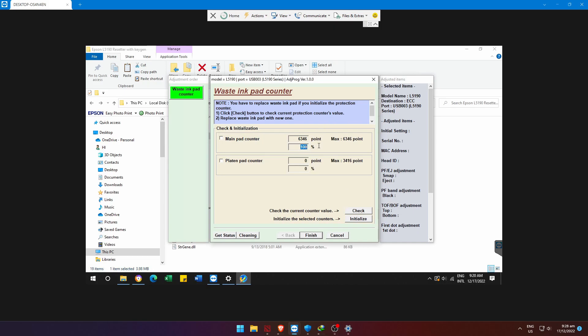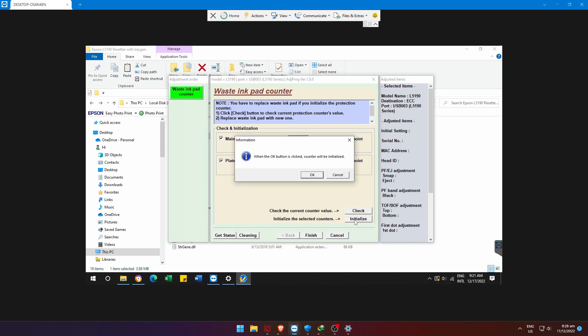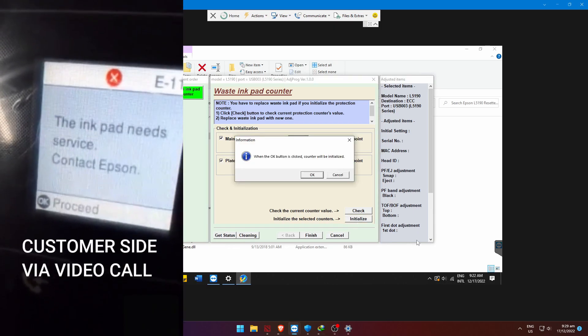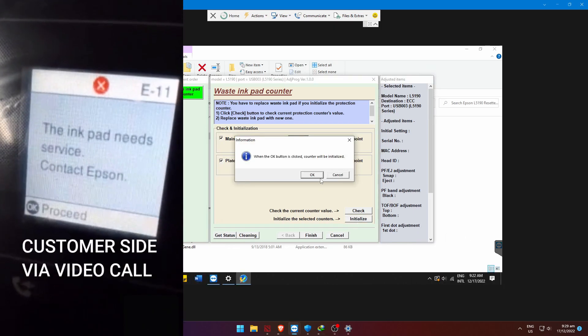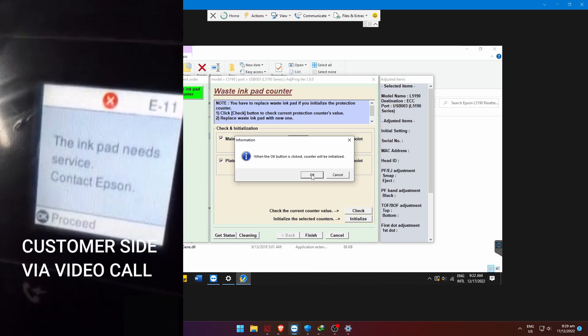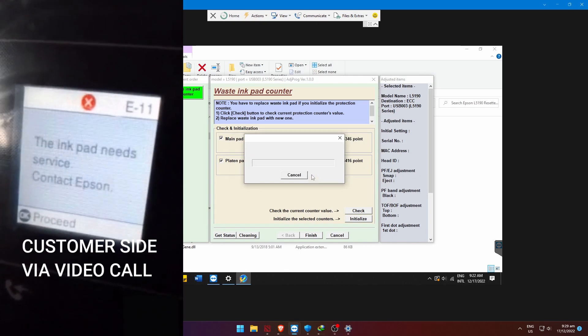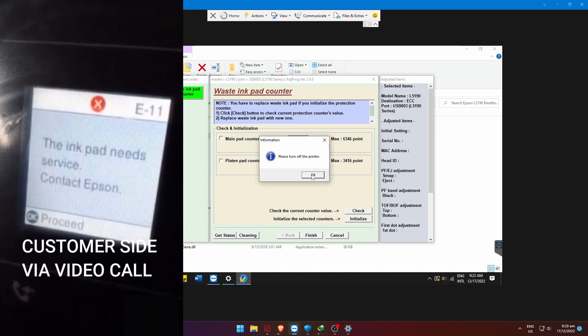As you can see, the status is 100%, very bad condition. But don't worry, it will fix after we initialize and restart the printer. The reset software will ask to restart the Epson L5190 printer to proceed. Let's follow the instruction and see the result.